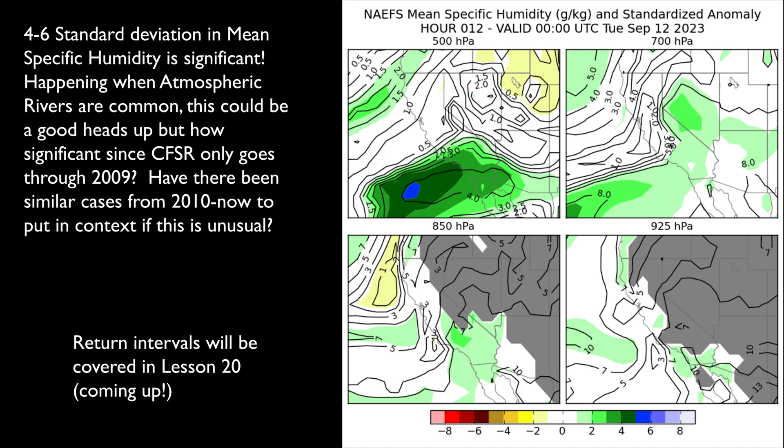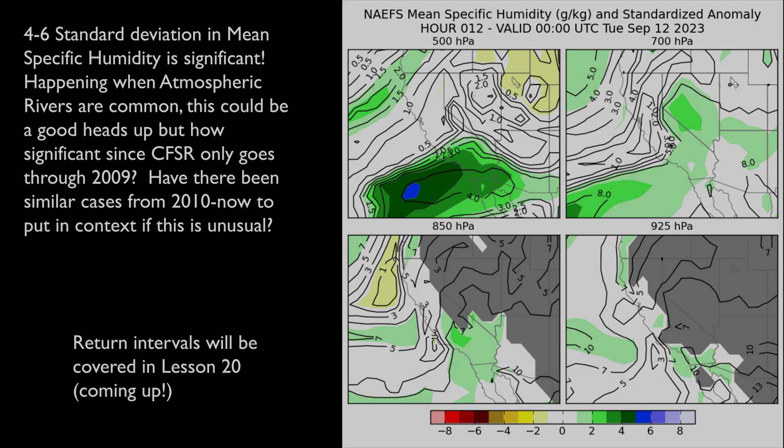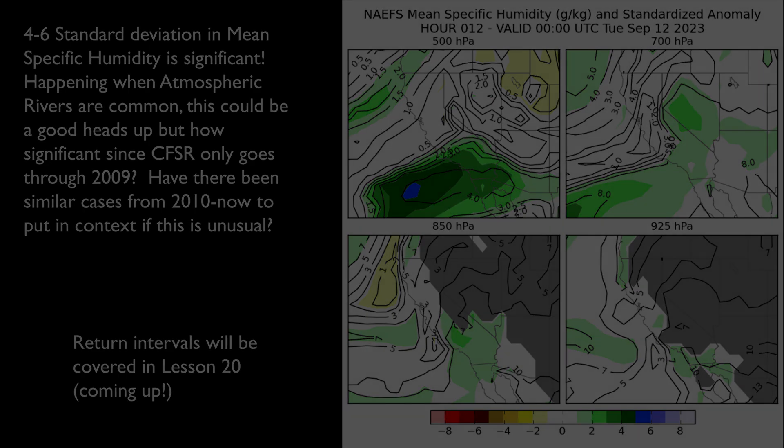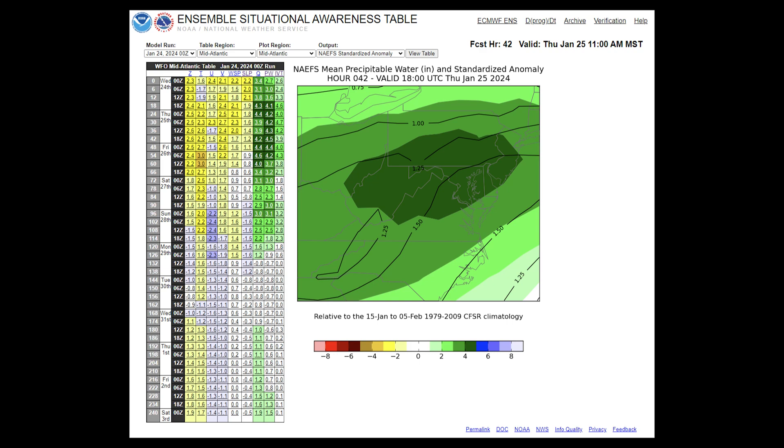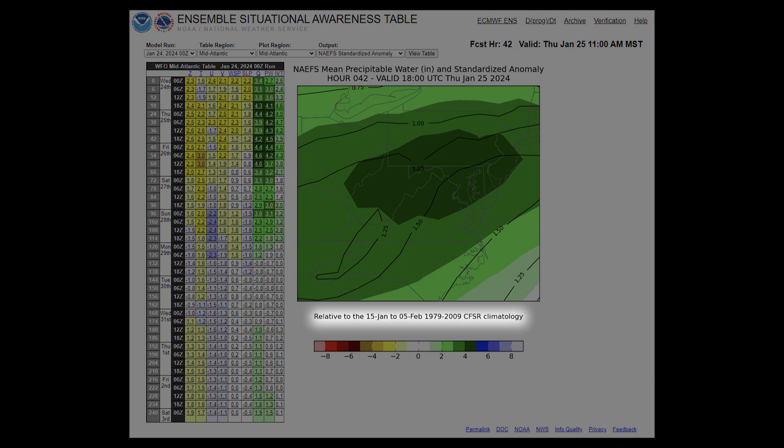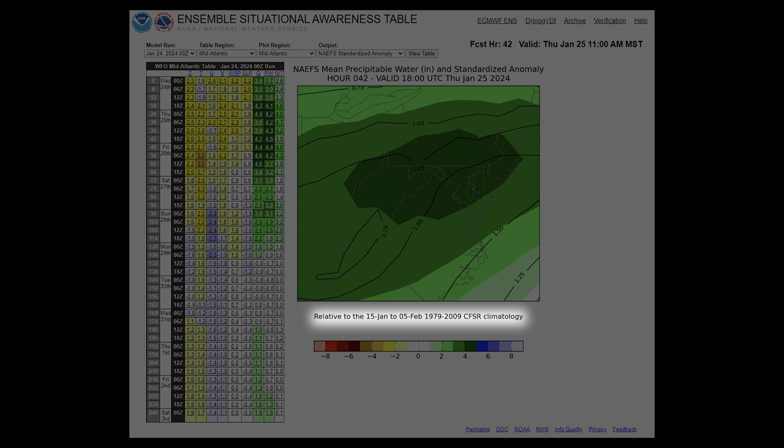Standardized anomalies in the ESAT table also face a similar problem with products that use CFSR. The dataset only runs from 1979 to 2009, so we're approaching 15 years of data that is not included in CFSR, 2009 to 2024. This could result in many significant weather events getting missed in the climatology.